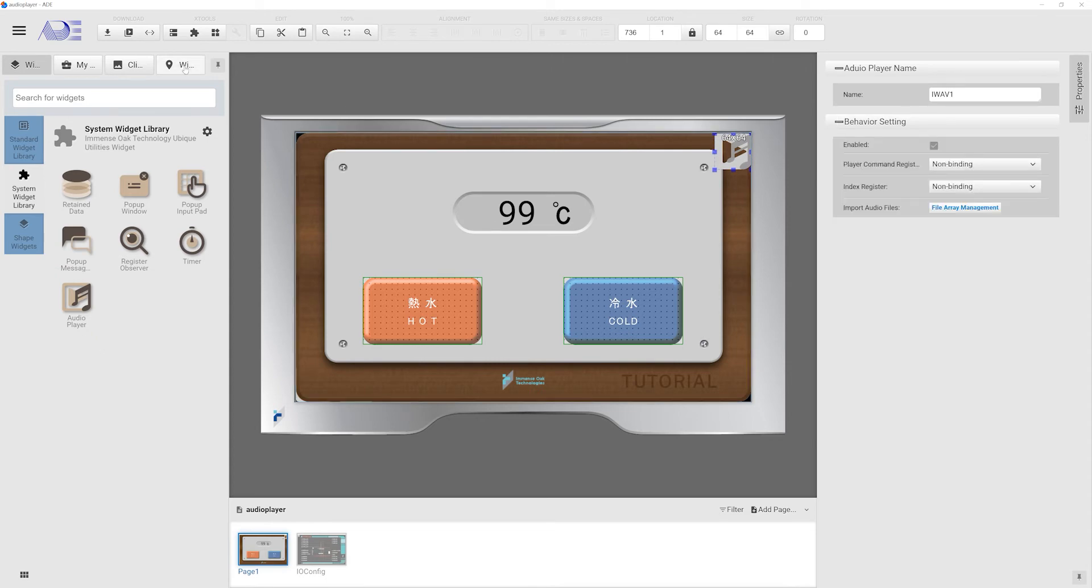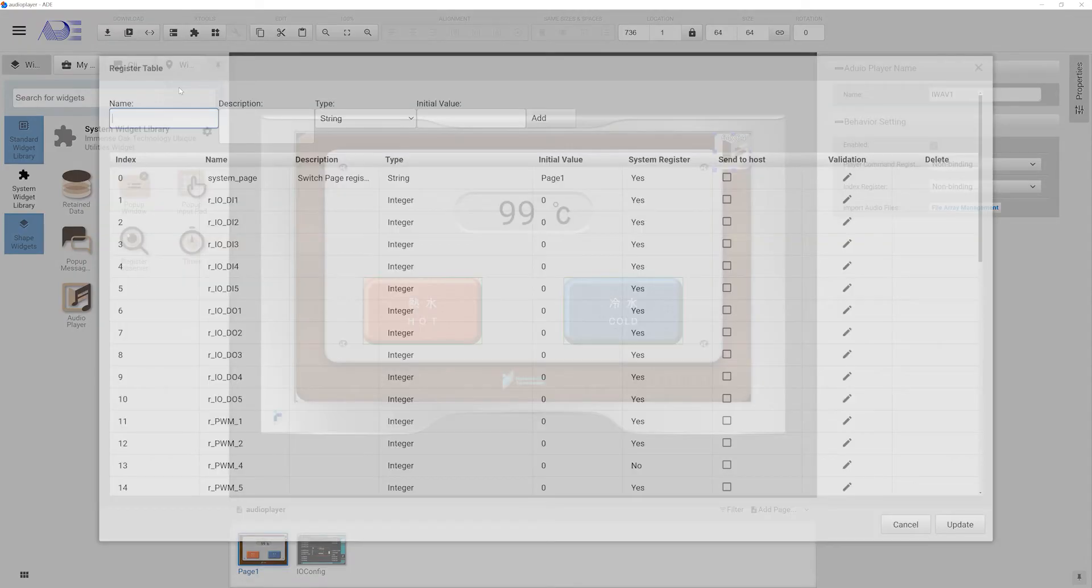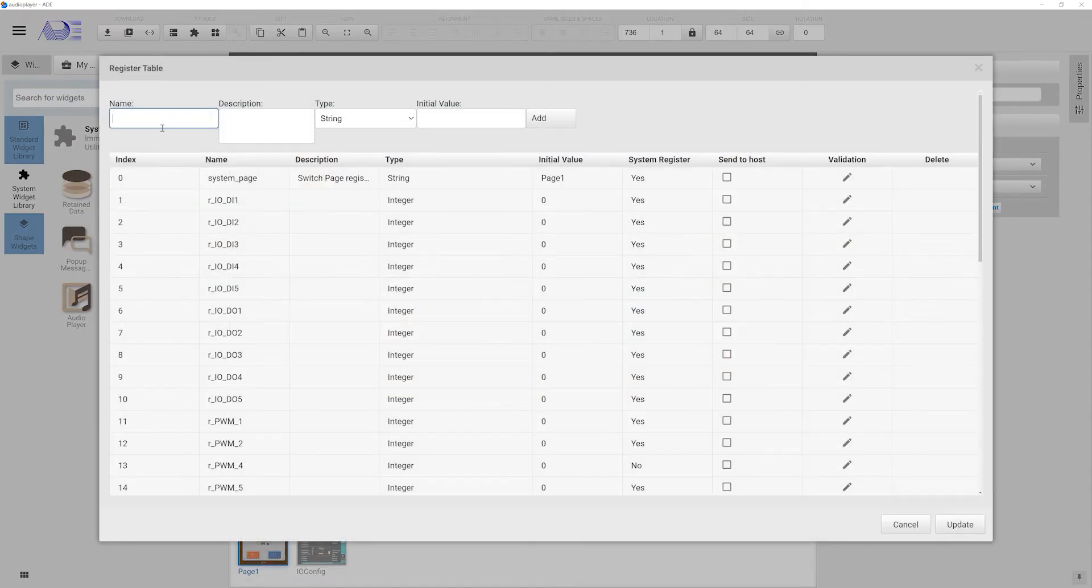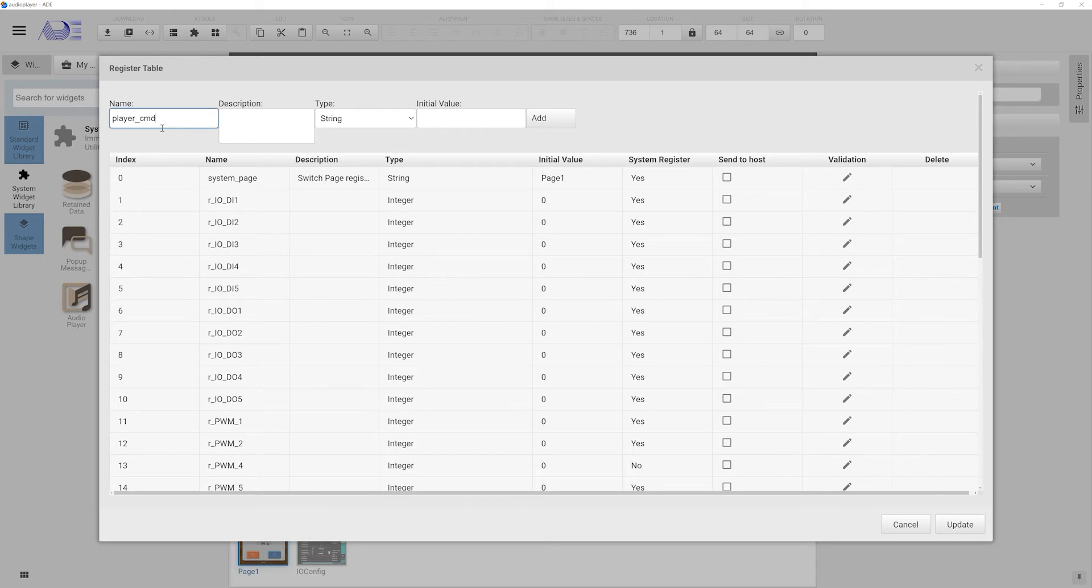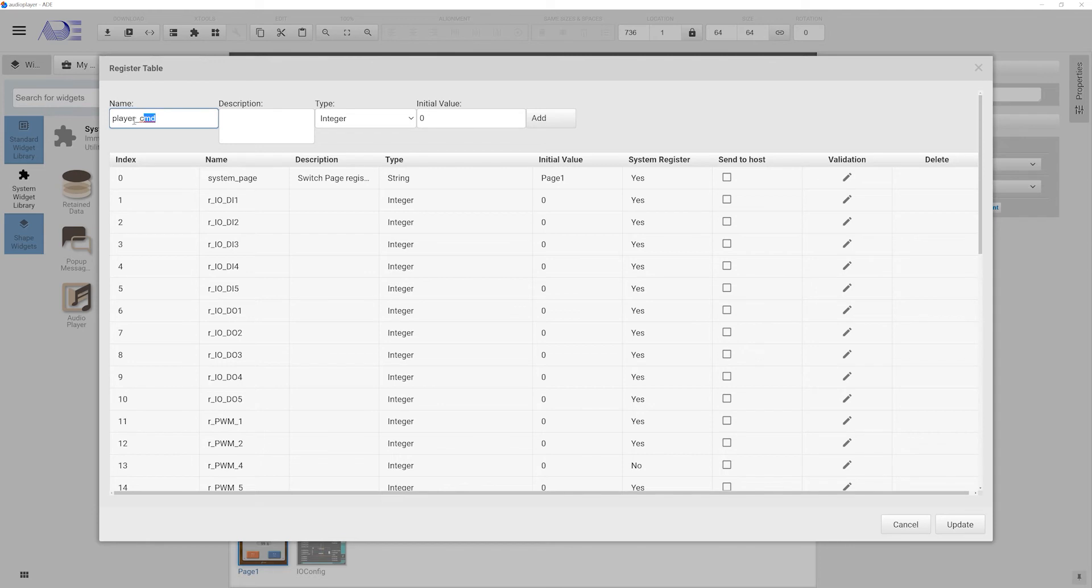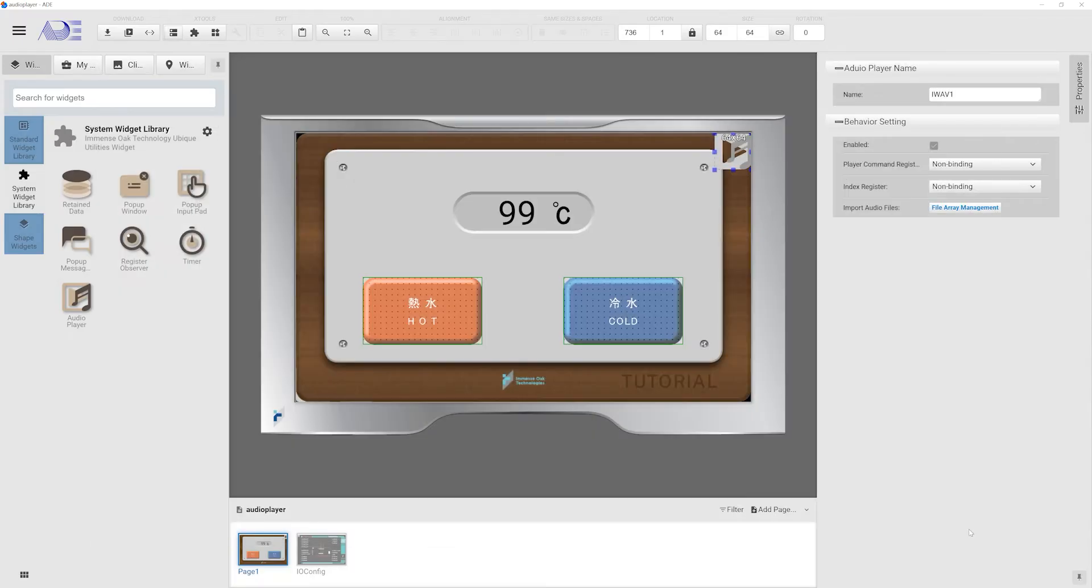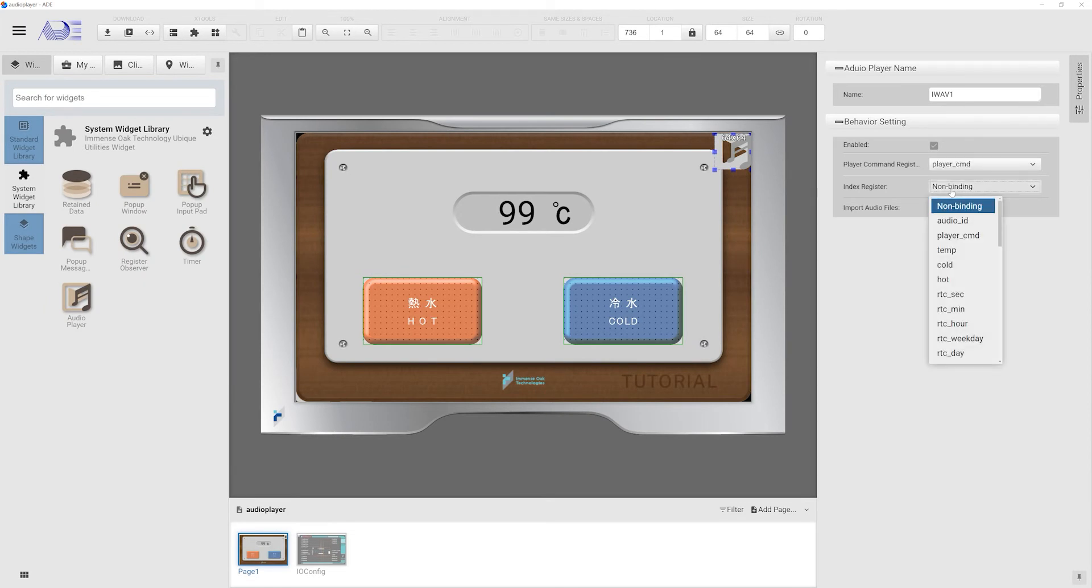The first register is the play command, and the second register is the playlist index register. The play command register's value defines the action of this widget. Zero is to stop playing, one is to play, two is to pause, and three is to resume. Any value beyond three does not incur any action at all.